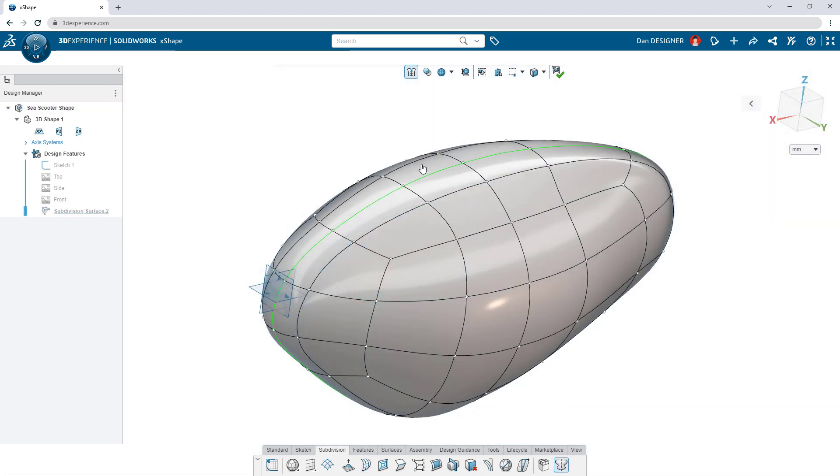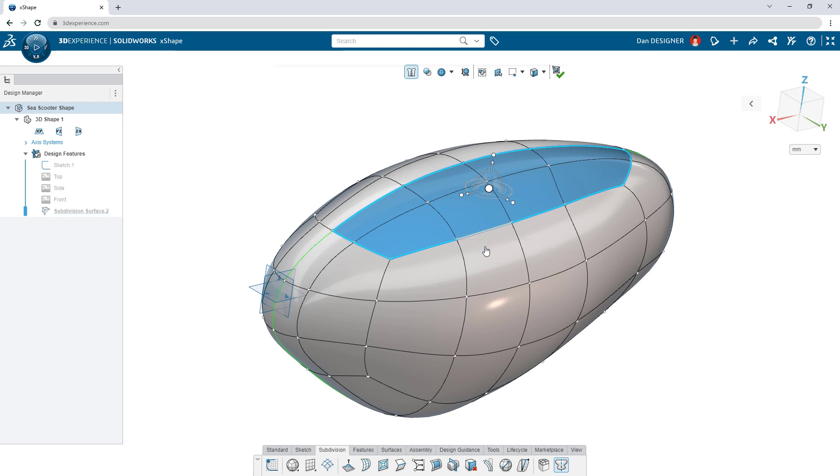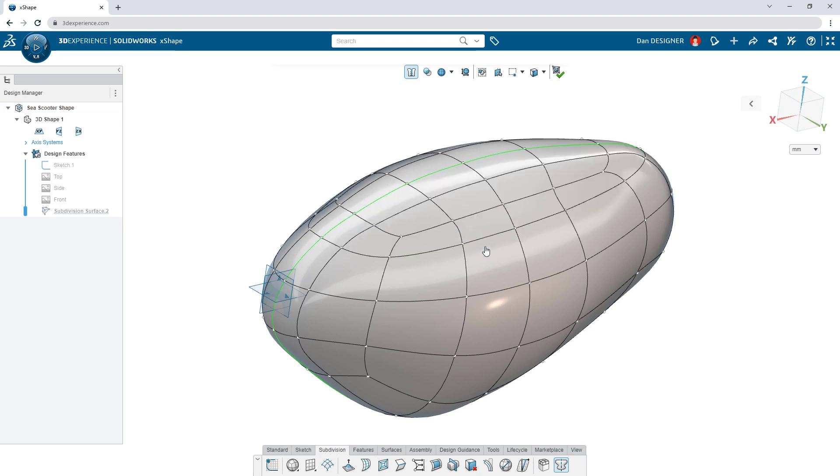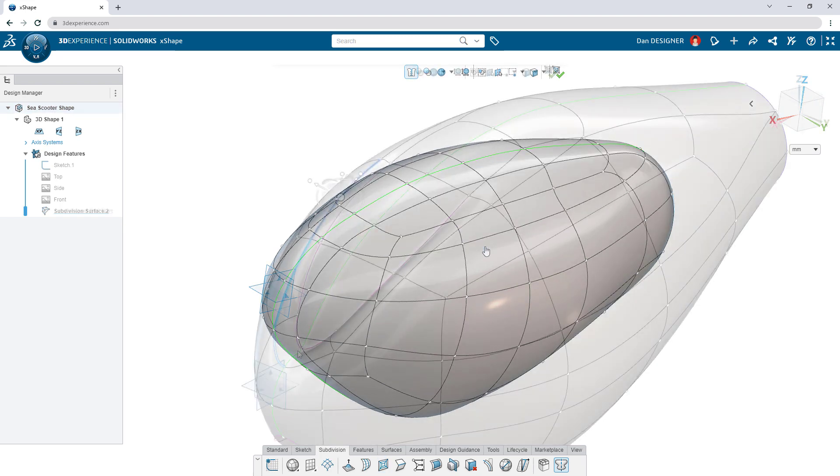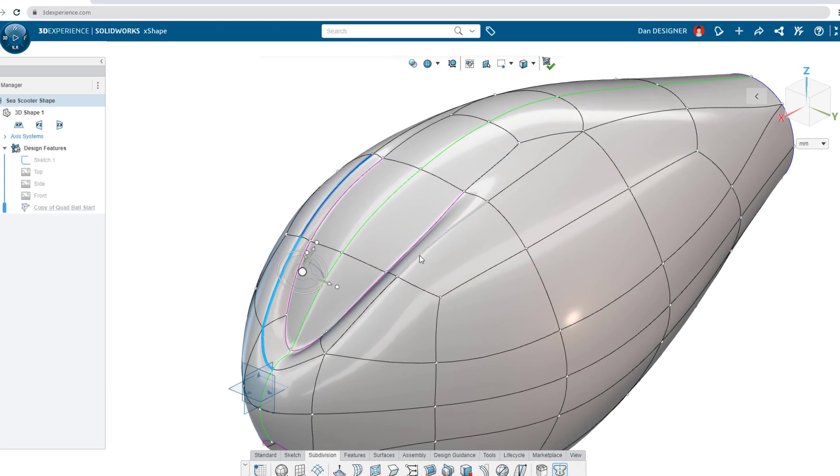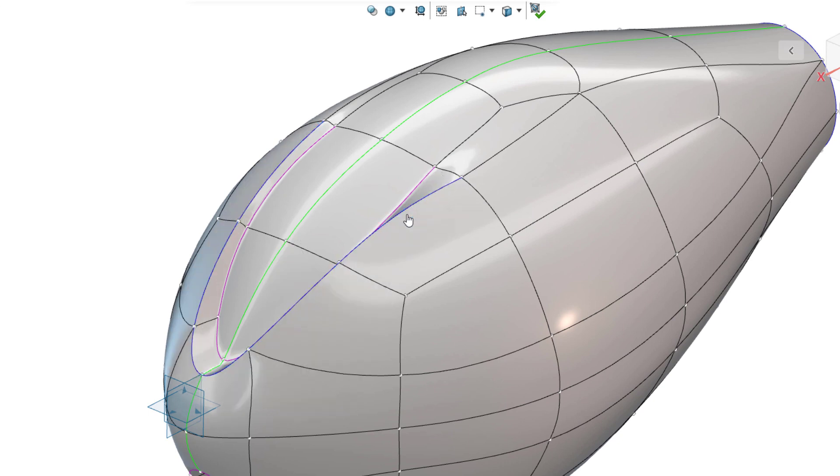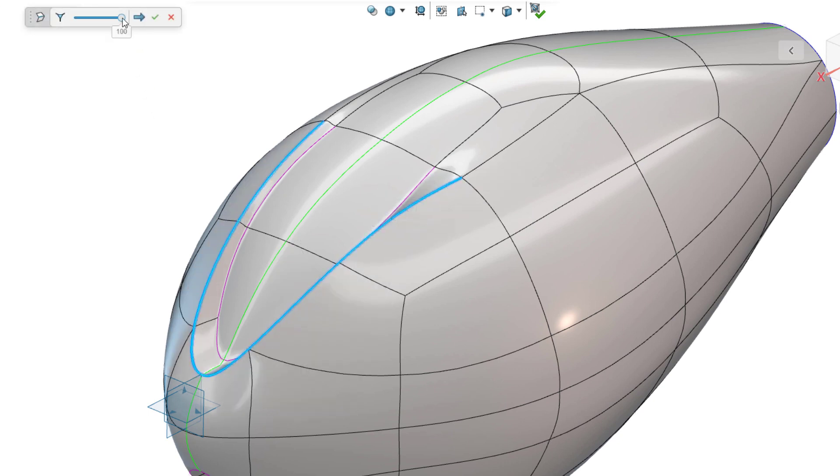Add or remove edges or subdivide faces for more localized control. Curvature continuity is maintained throughout, but if sharp edges are needed, add a crease and make adjustments on the fly.